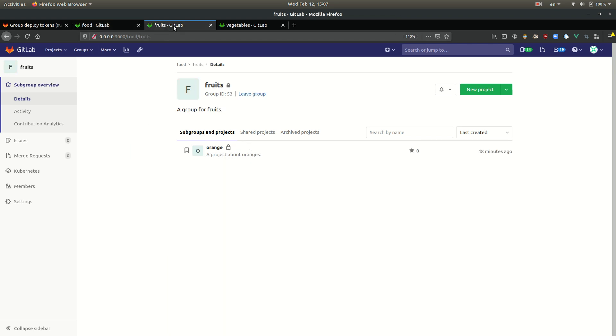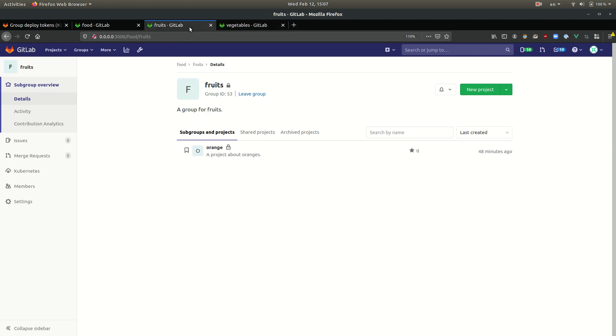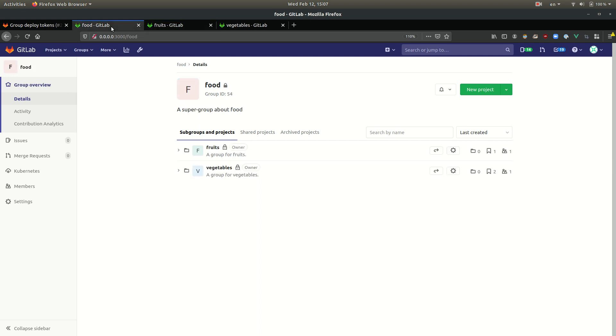In the fruits group, we have one project, the orange project, and in the vegetables group, we have two projects, carrot and broccoli. We want to be able to clone those three private projects using the same deploy token. So we're going to need to create a group deploy token at the group that is common to all those three projects.